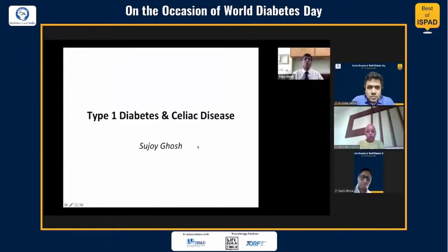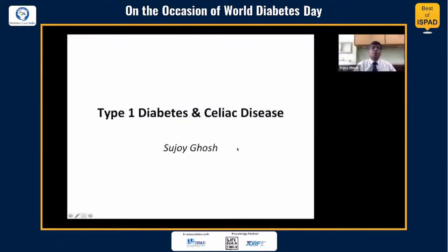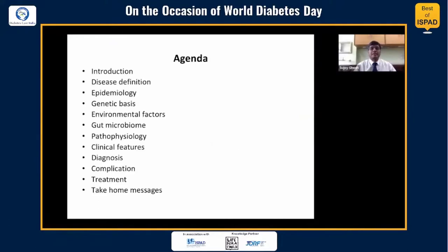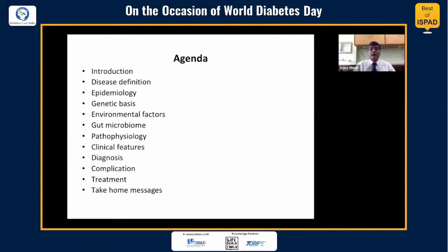Hello friends, I'm going to talk to you about type 1 diabetes and celiac disease. The flow of my presentation will cover the introduction, the definition of the disease, the epidemiology, the genetic basis, the possible environmental factors in the pathophysiology, the emerging role of gut microbiome and the pathophysiology of celiac disease, the possible clinical features, how to diagnose the complications, treatment, and take-home messages.